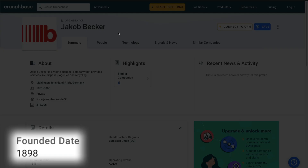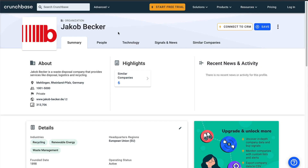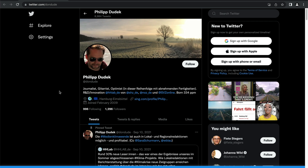Jacob Becker was founded in 1898 and has upwards of 5,000 employees. Assuming all of this information is accurate, they've been in business for over a century and it's a pretty large company, so we're likely to find that they have a lot of locations throughout Germany. Before we go to their company website, let's see what we can find out about the person who posted the video to Twitter. The idea is to find possible areas where this person may have lived and compare those to the list of locations where this company offers its services.